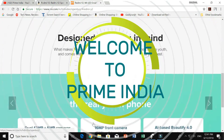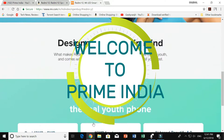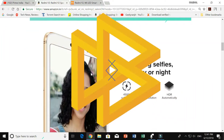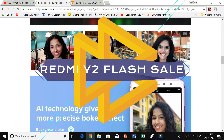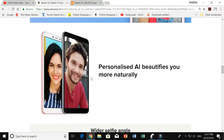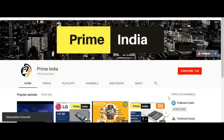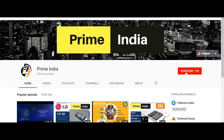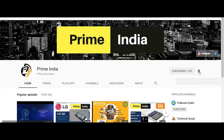Hi guys and welcome to Prime India. In today's video I'm going to tell you how to order Redmi Y2 in a flash sale. If you are not subscribed to my channel then hit that subscribe button and the bell icon — you will be notified each time we upload a new video.